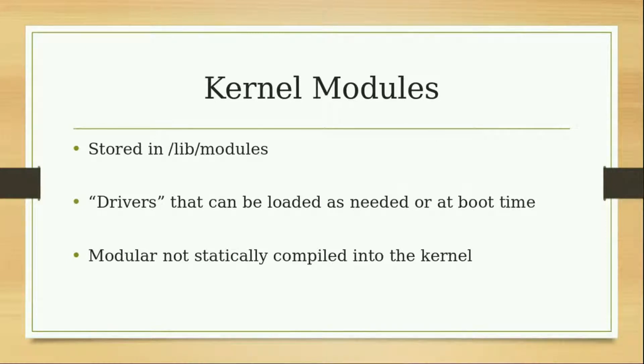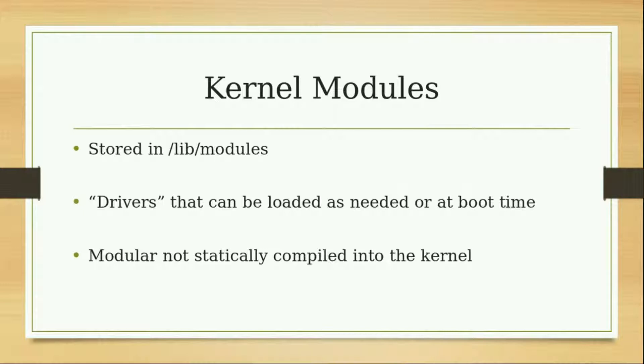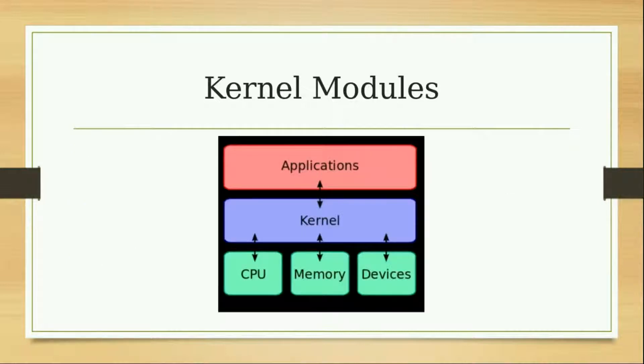These are basically the drivers that can be loaded and unloaded as needed or at boot time. Basically, the module is not statically compiled into the kernel.